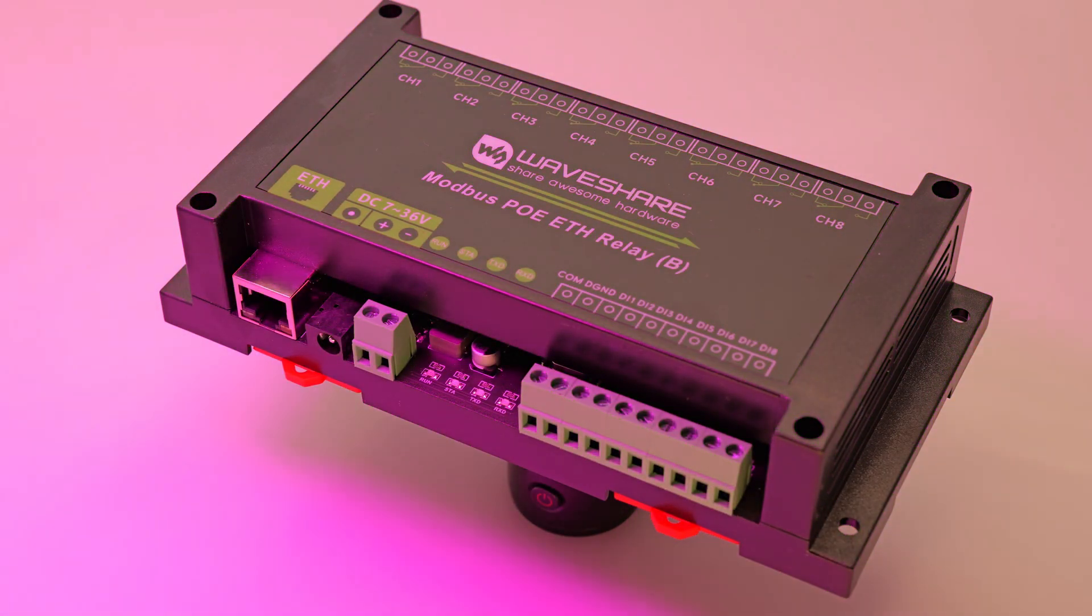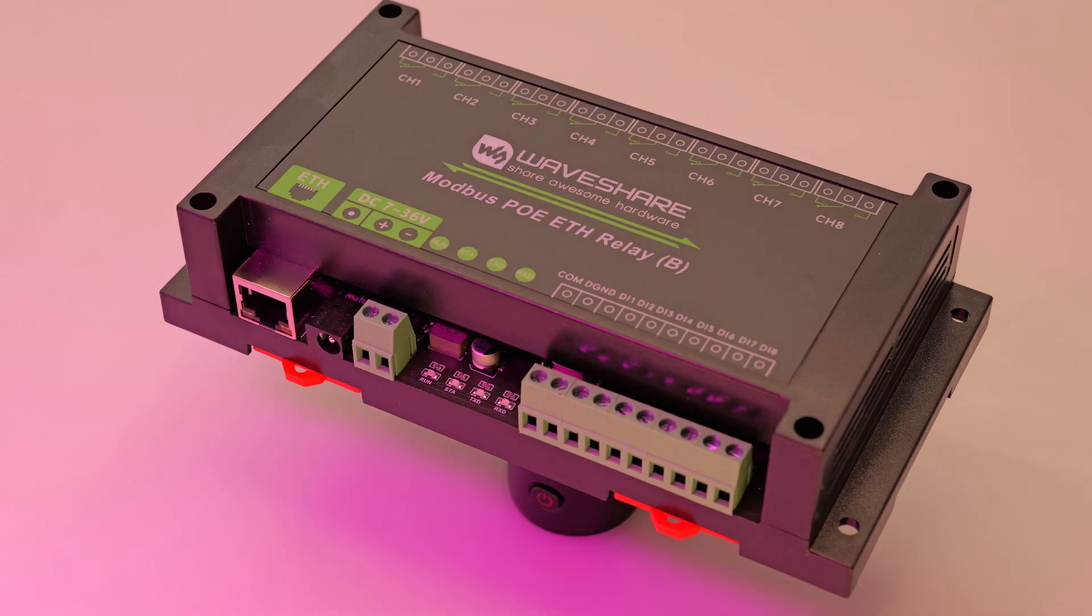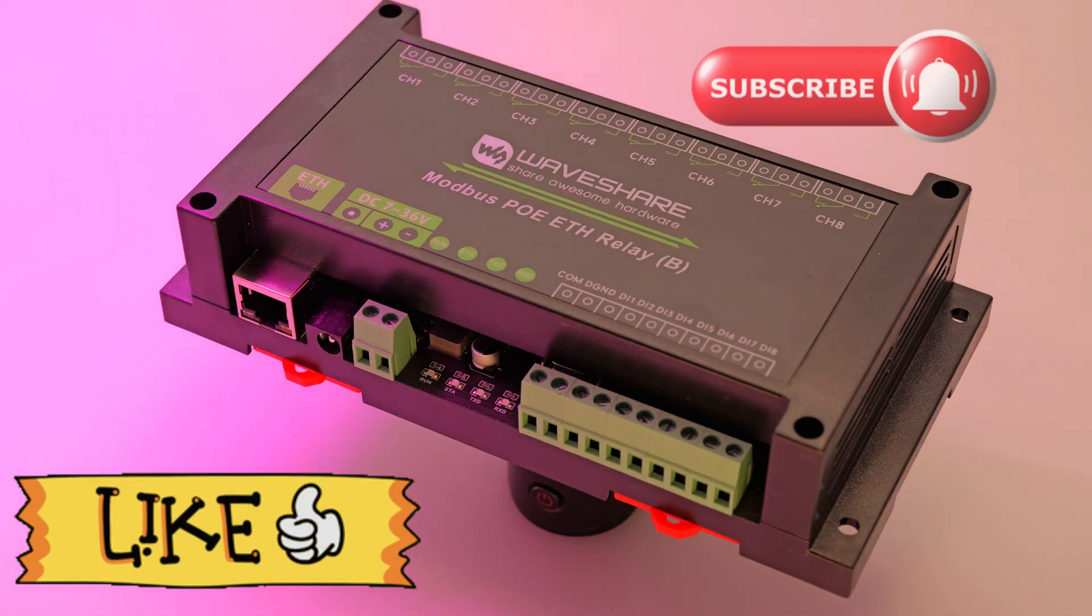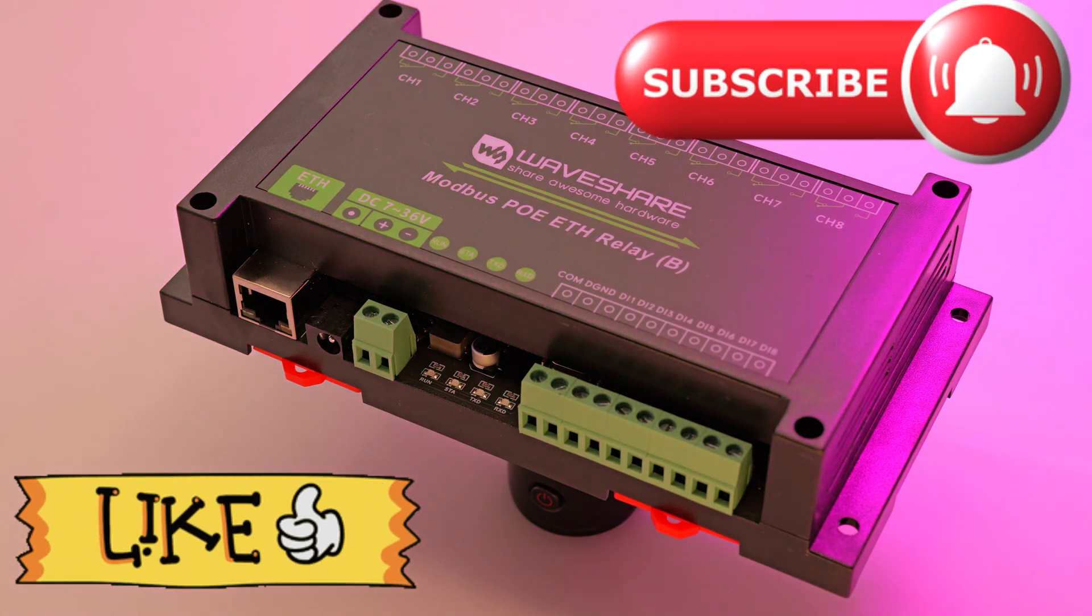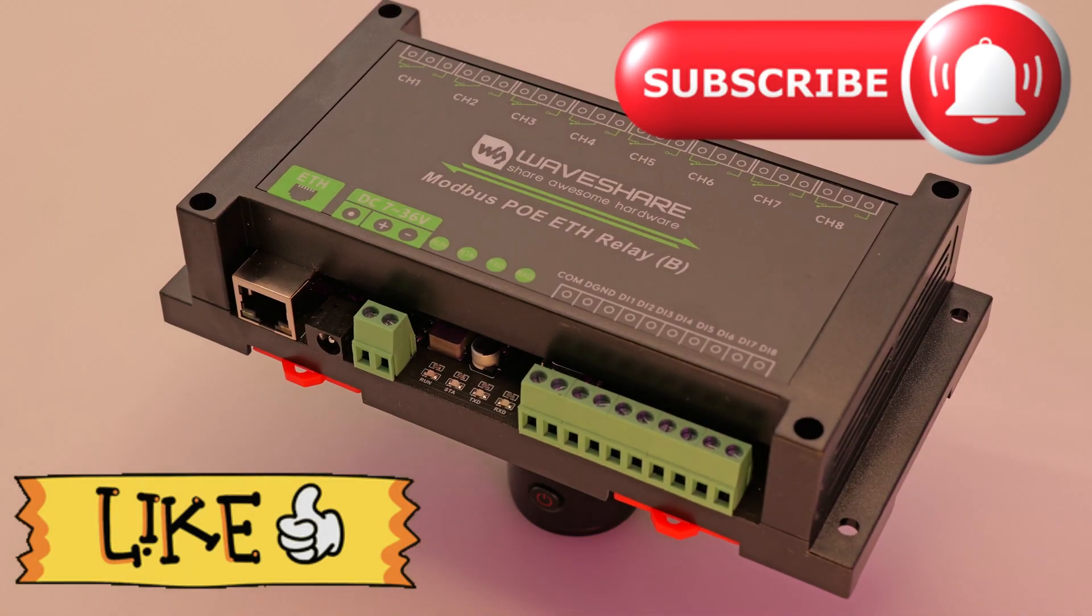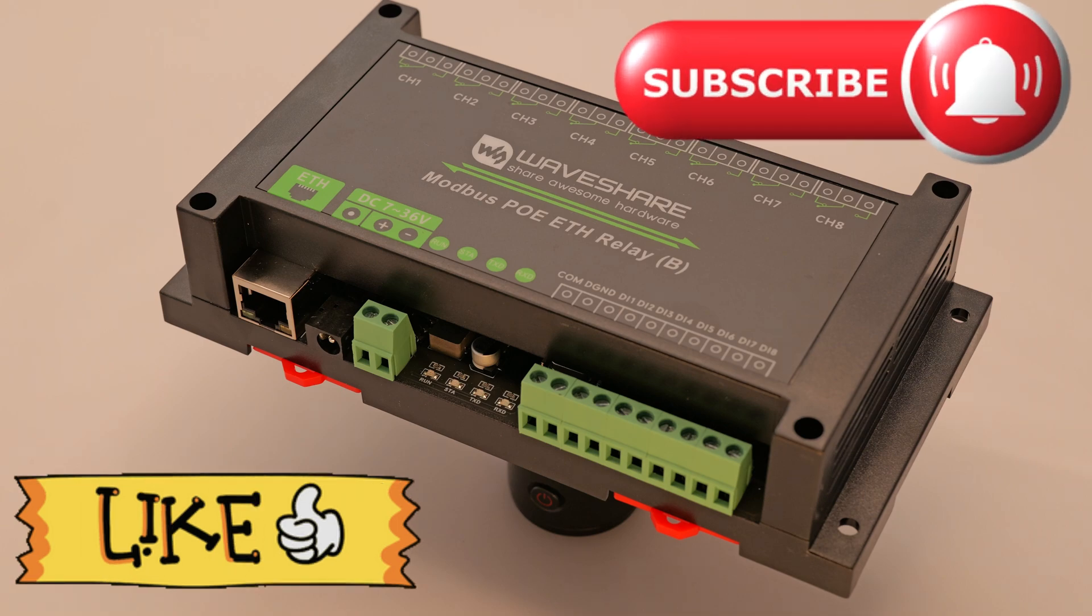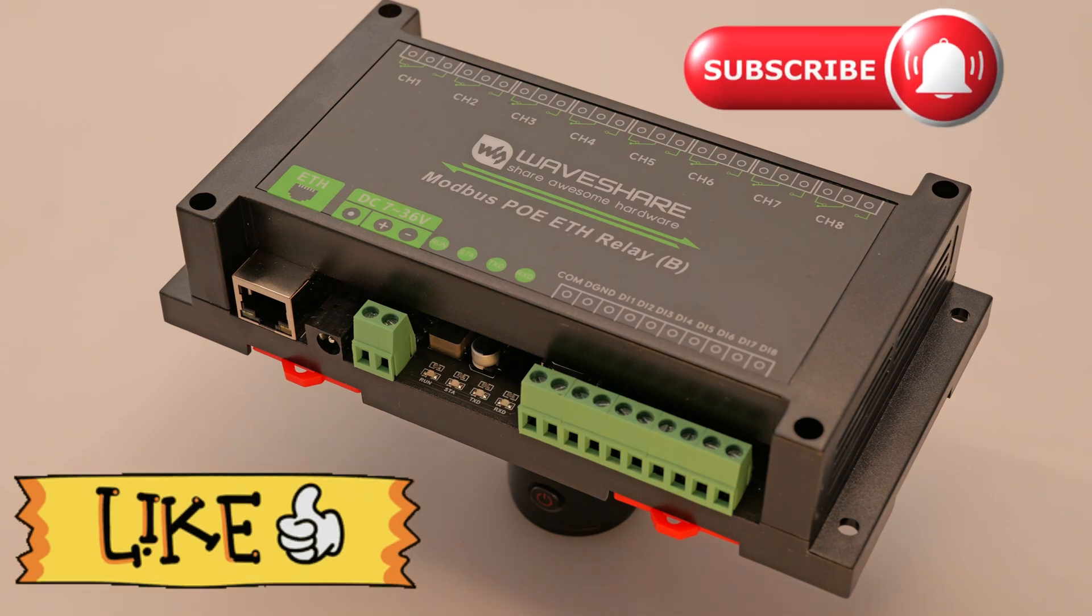If you enjoyed it, please give it a thumbs up and subscribe to the channel for more content. And if you decide to get this module, you can support the channel by purchasing it through the links below the video, it would be greatly appreciated. Thank you.